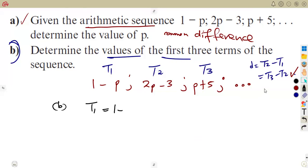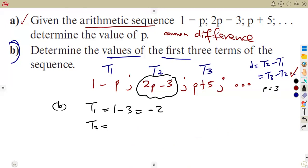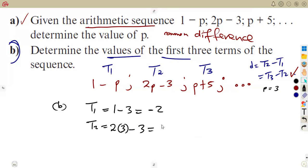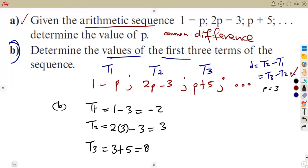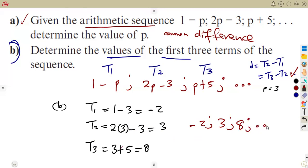Substituting p equals 3: t1 is 1 minus p, so that is 1 minus 3, which gives negative 2. t2 is 2p minus 3, so that is 2 times 3 minus 3, which equals 3. t3 is p plus 5, so that is 3 plus 5, which equals 8. Therefore the first three terms of the sequence are minus 2, 3, and 8.